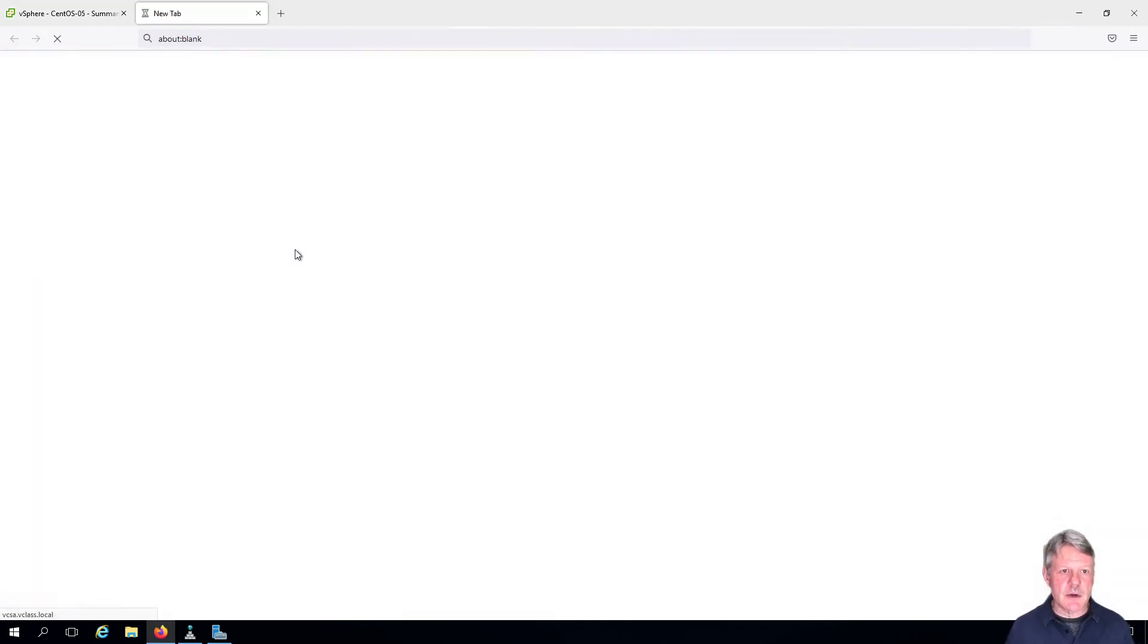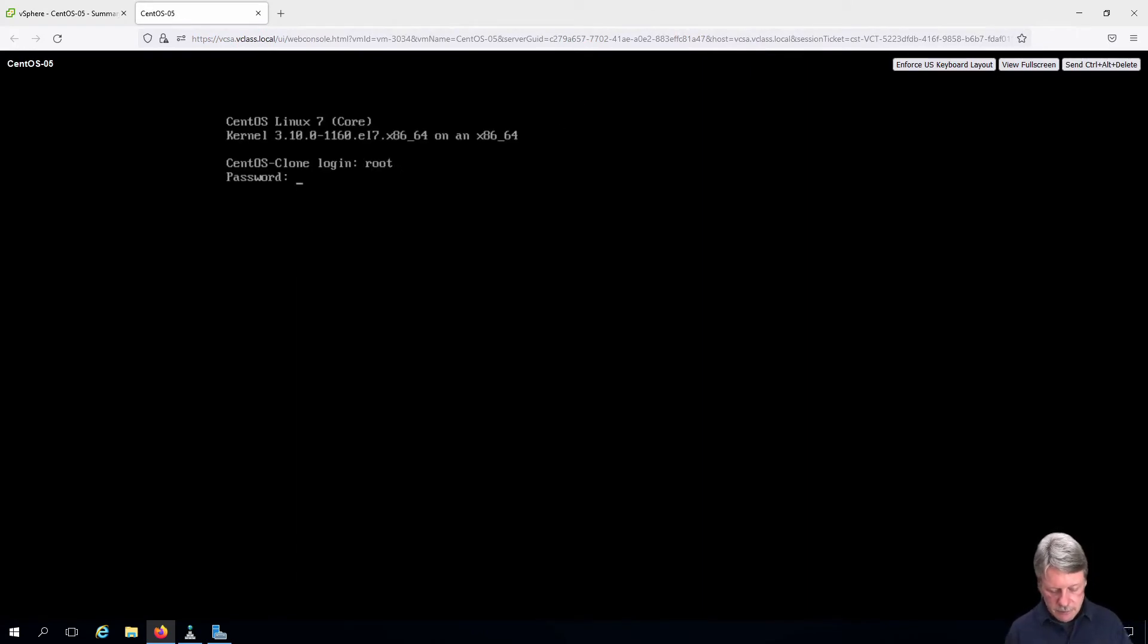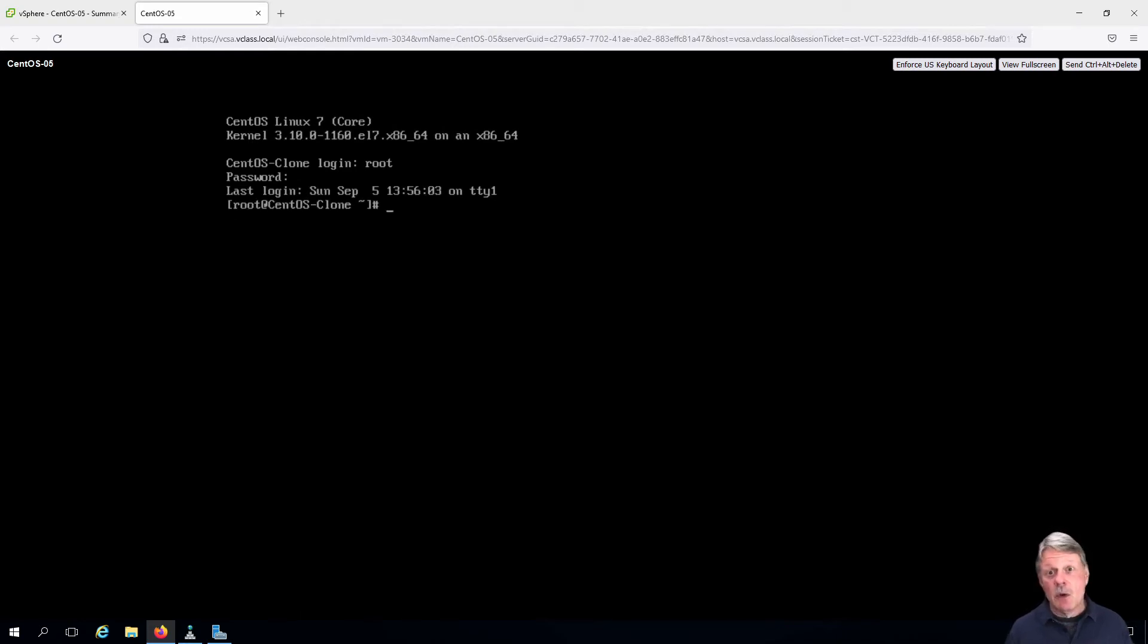I'm going to launch the console and we'll log in as root. We want to be able to see that we can see that new volume.